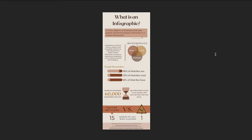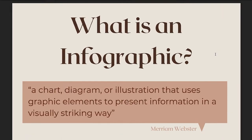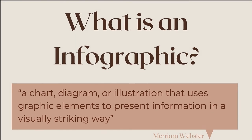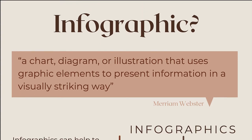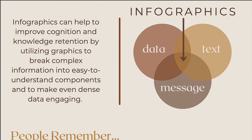A good infographic can help to simplify complex information in a concise and visually appealing manner. They are an intersection of data, text, and message, combined into one artistic representation.